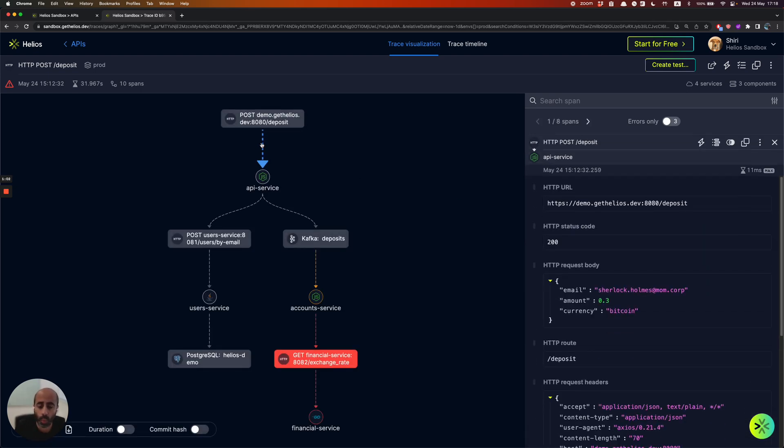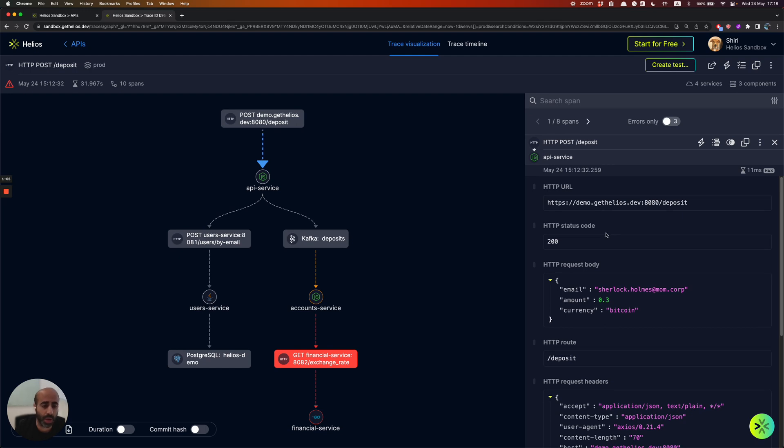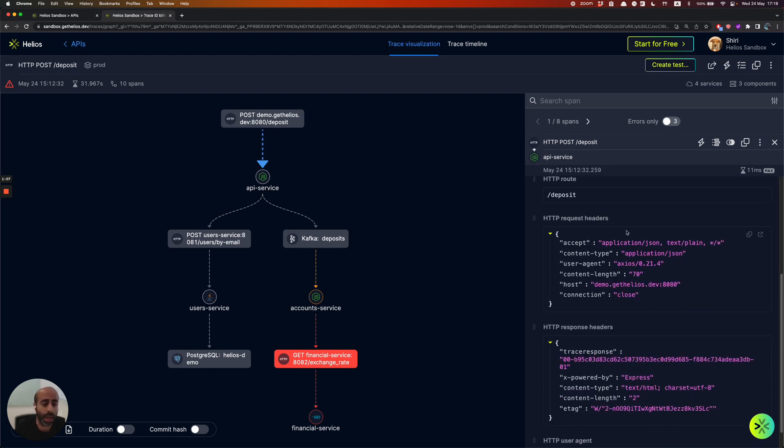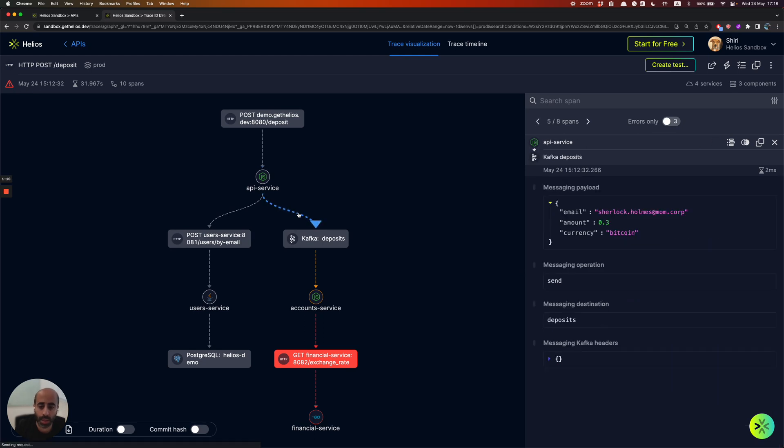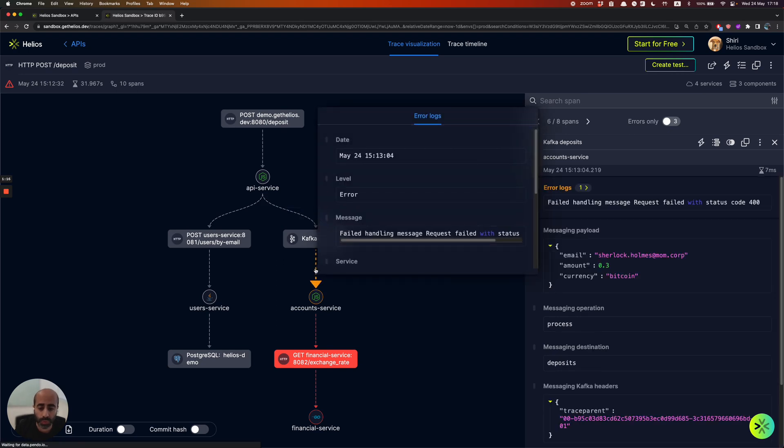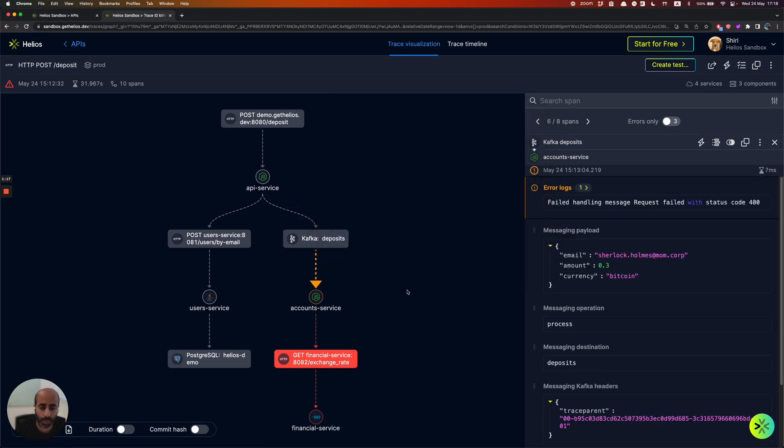...the requests that are being sent to the API service. And you get to see the request header and body, and even the response header and body. And then you get to see how the data is sent to a Kafka topic, including all the payloads, and then how the message was pulled from the Kafka topic by the different services downstream.